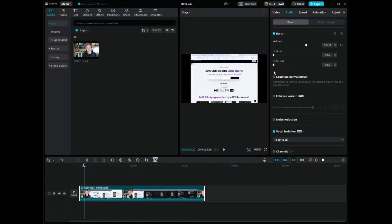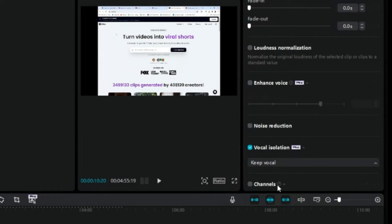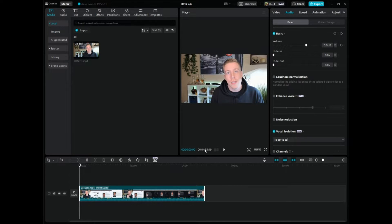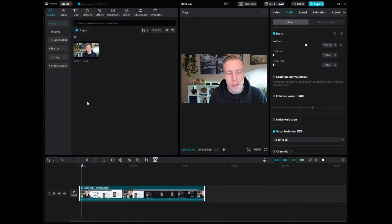It gives you a choice: you can keep the vocals and remove the background music, or you can remove the vocals and keep the background music — you can do either way, which is pretty cool. It only takes a minute or two. We can rewind the video and hear what it sounds like with just the vocals and the background music removed.